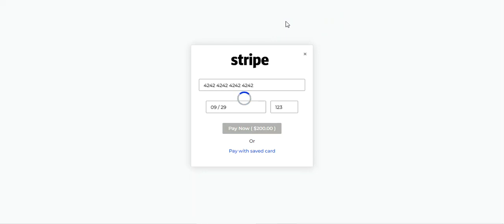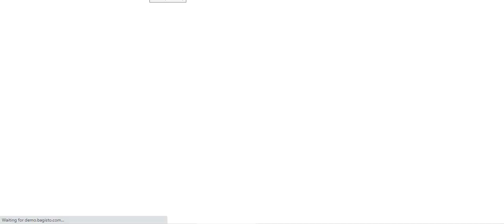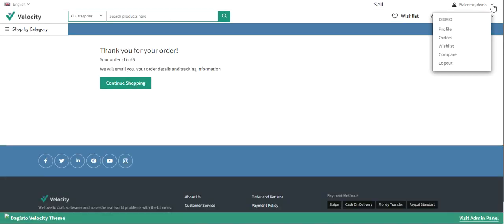You can tap OK and the payment will be made and the card will be saved. The next time you return to this section, you'll see your saved card and can use it for future purchases. It takes just a few seconds to process the payment, and you can see that the order has been placed.